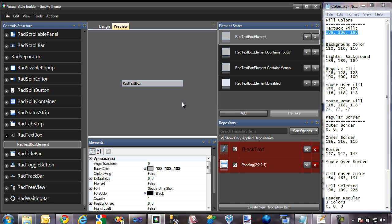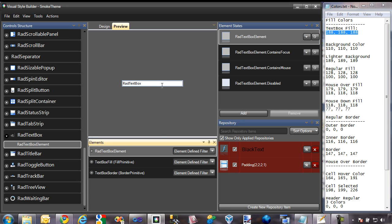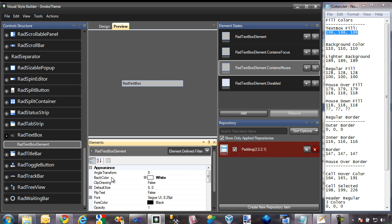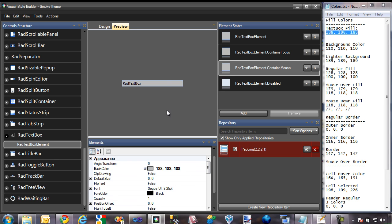One thing you'll notice about RAD textbox now that it has that gray color is if I hover my mouse cursor over it, it turns back to white. That's because there is a mouse over state for the textbox. I'm going to switch to the contains mouse element state and change the color that gets applied there — it's currently white, so we'll change it to our gray background color. Now when I hover over the textbox, it stays that gray color.